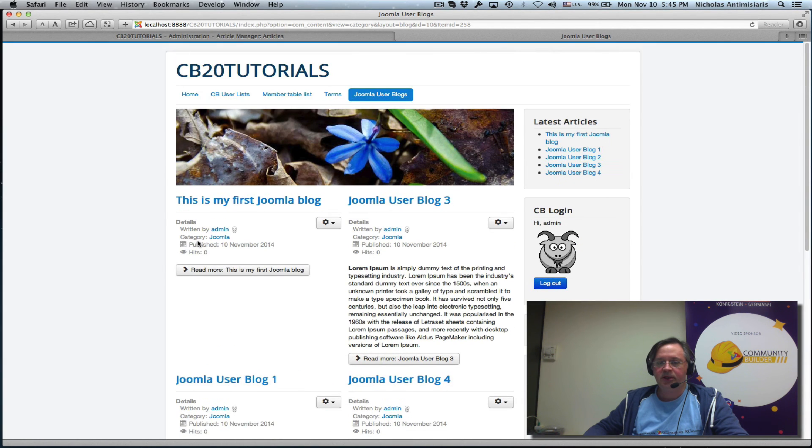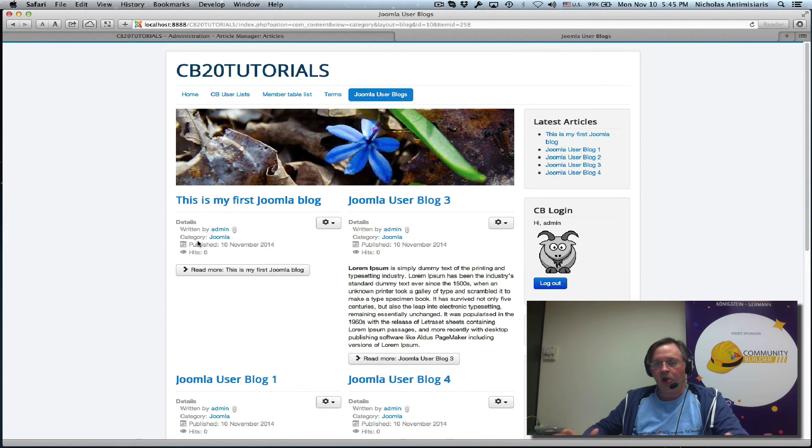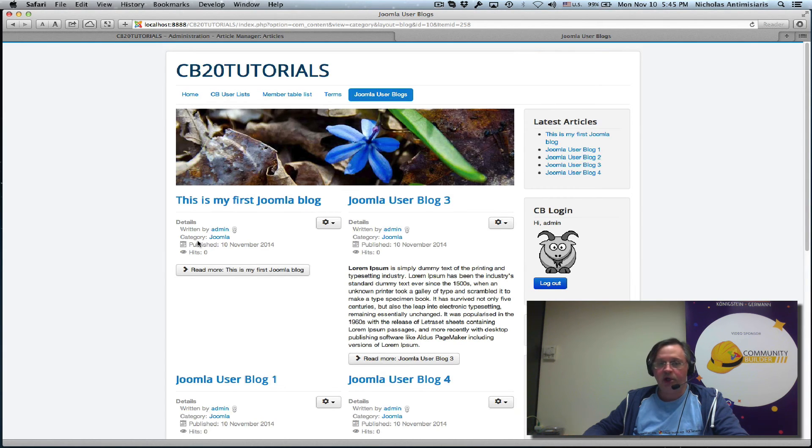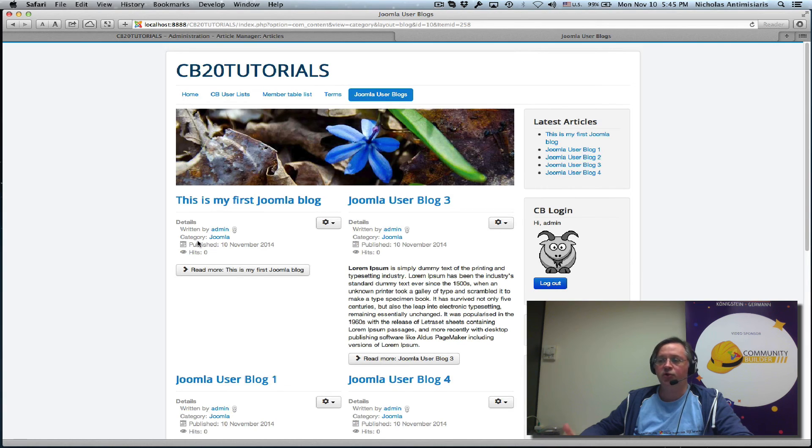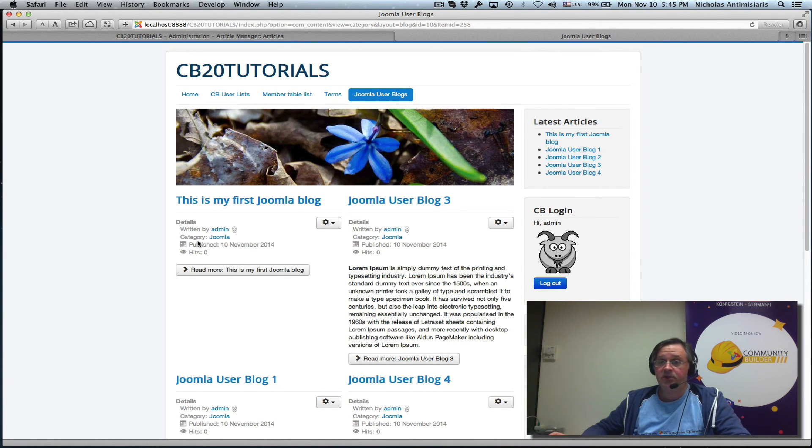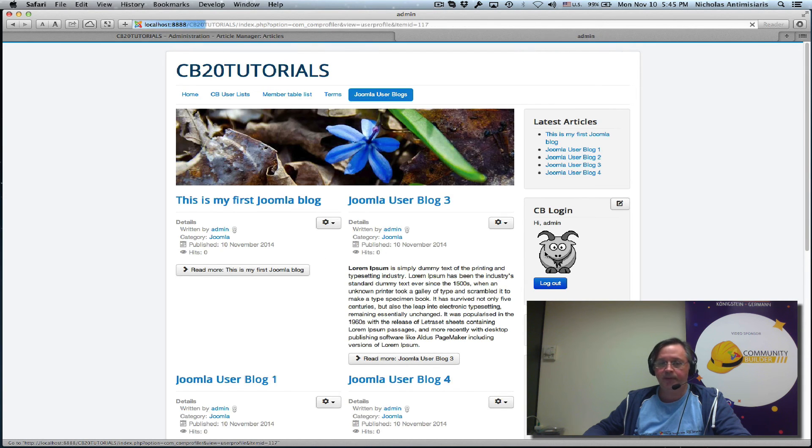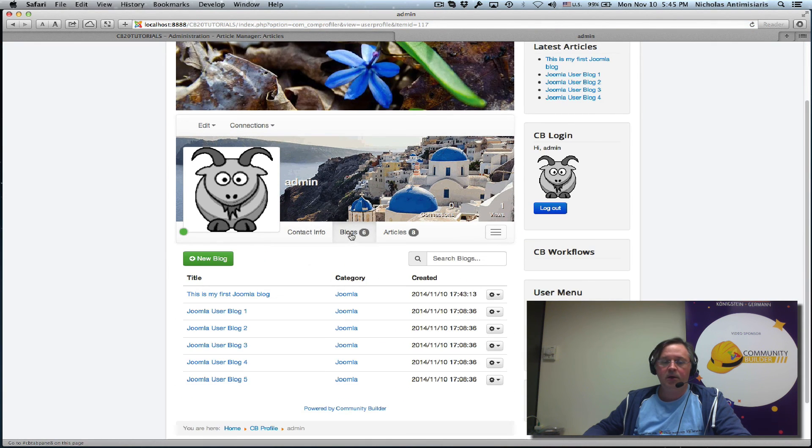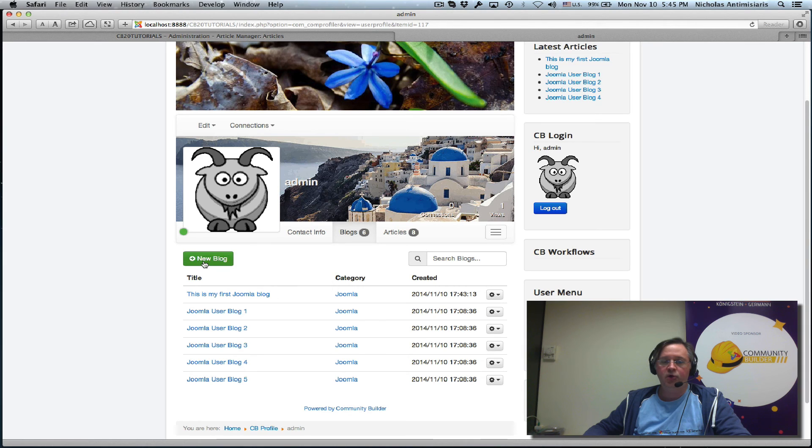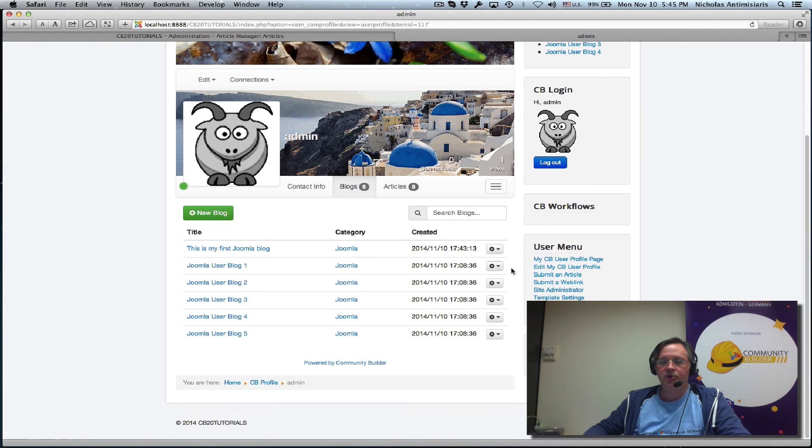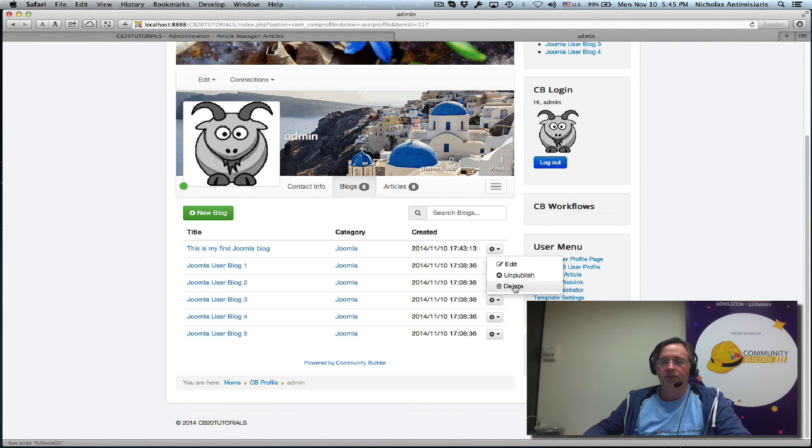So this is a nice way of creating a blogs menu item from Joomla and allowing people to create content through Community Builder instead of using the Joomla content creation process. This has some nice advantages - it's a lot easier for a user to just go to his profile and click on the new blog button, and it's easier for the user to manage because they see all their blogs here and can edit, unpublish, or delete by themselves.